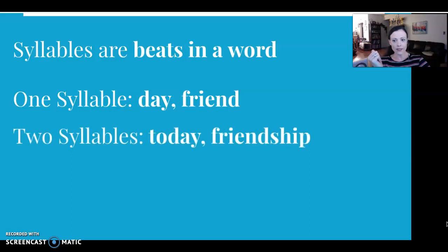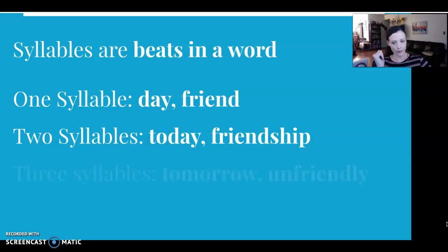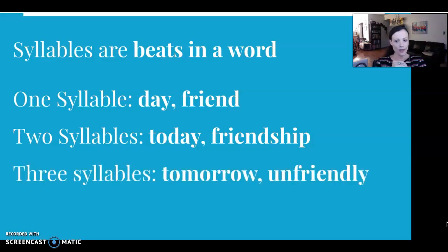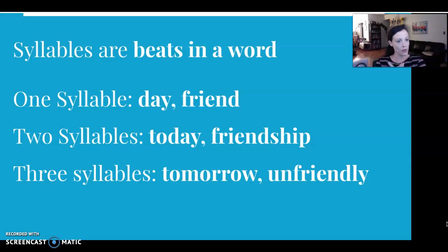We have two-syllable words, for example 'today' and 'friendship.' And we have three-syllable words like 'tomorrow' and 'unfriendly,' and there are four and five-syllable words as well.